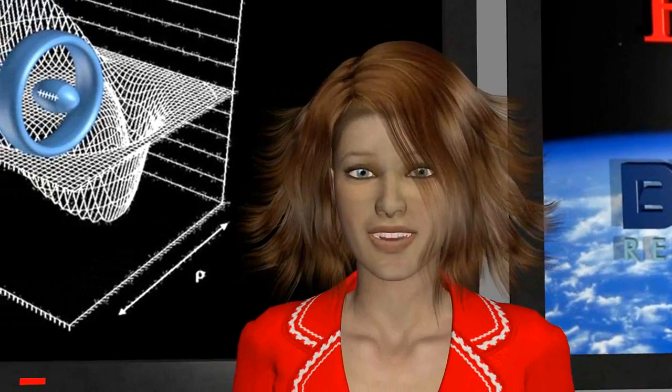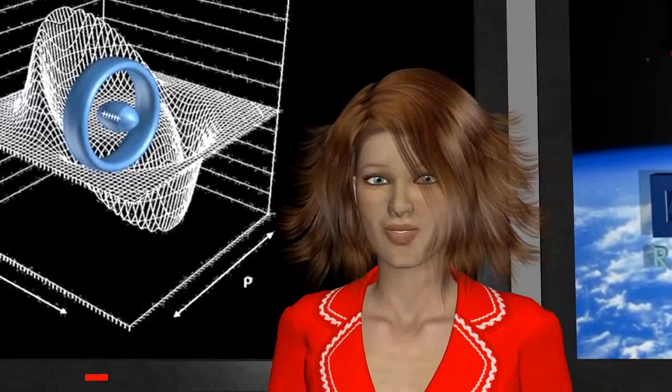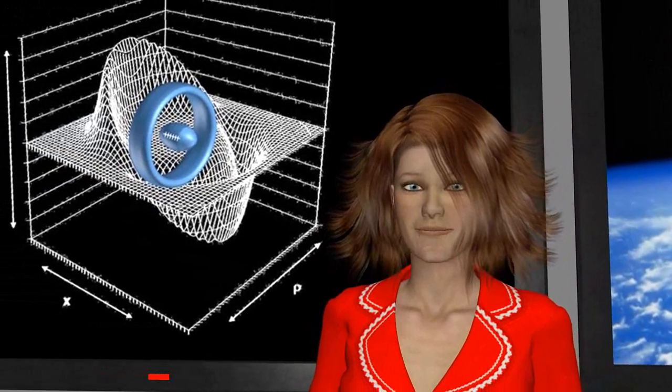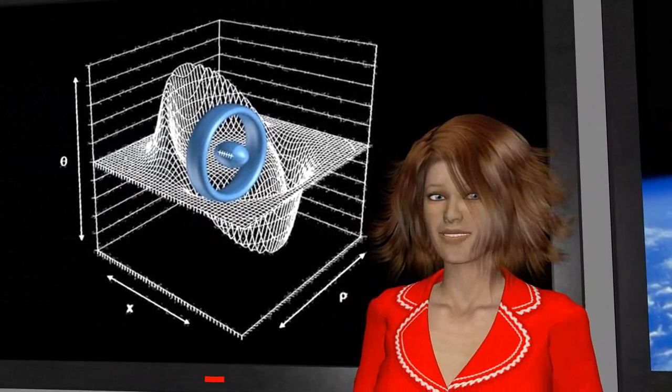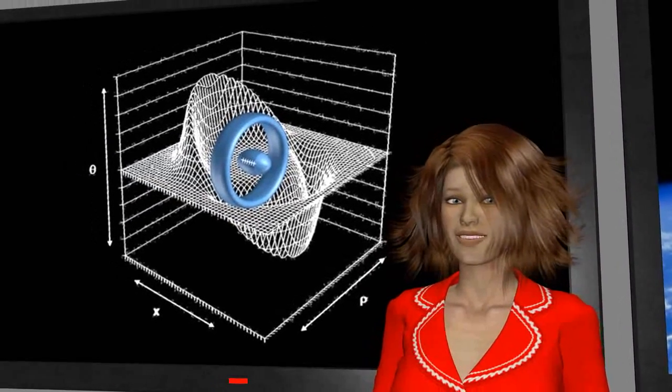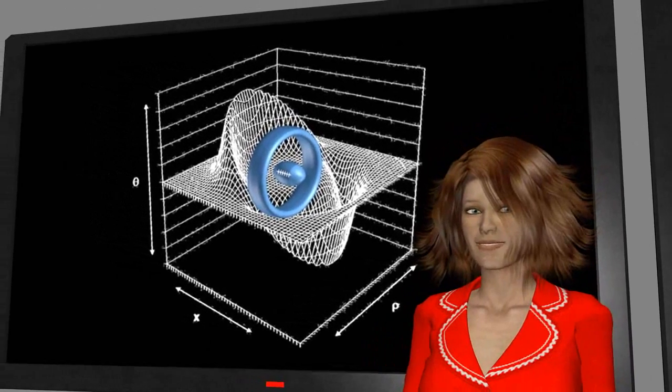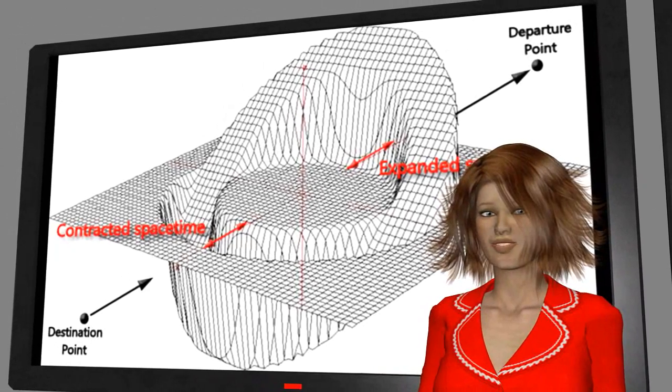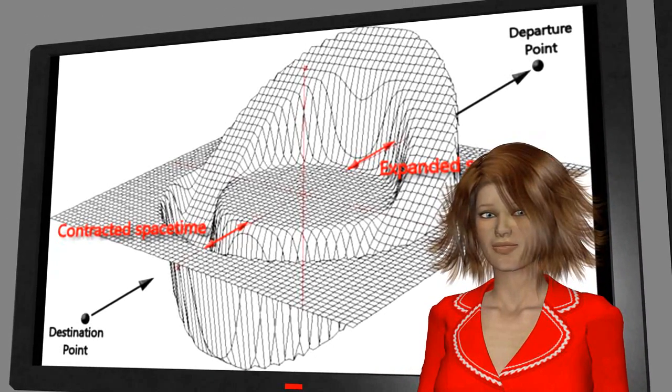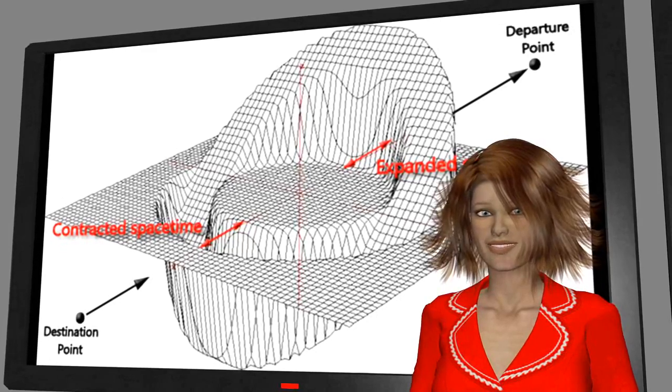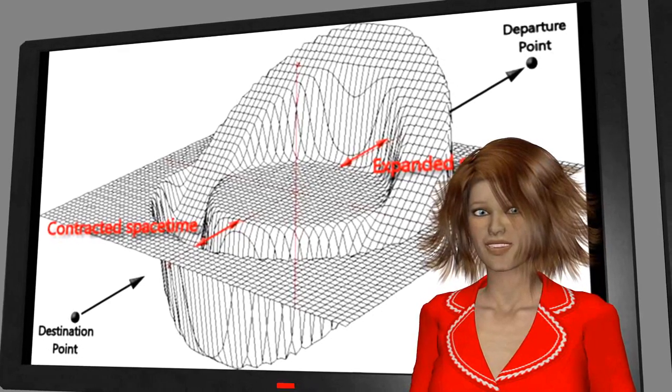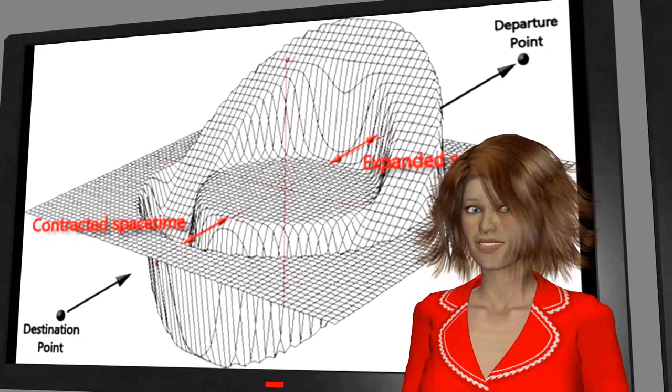Could such a warp drive be built? It would require, as Alcubierre pointed out, the manipulation of matter with negative energy density for the backside expansion of space-time. Just before, we saw that matter or energy contracts space-time. But what is negative energy?